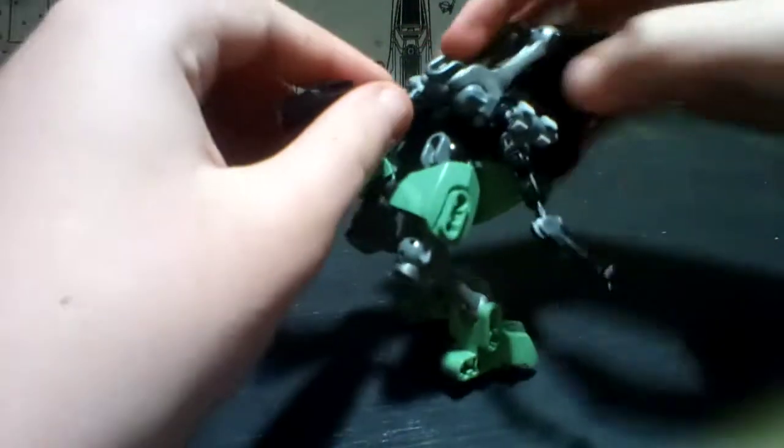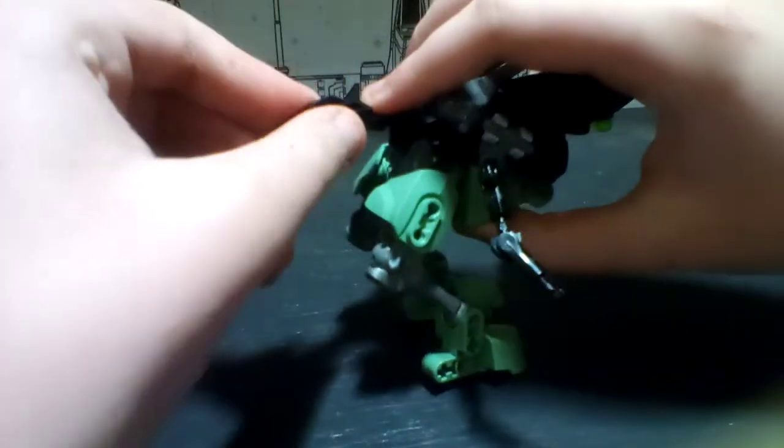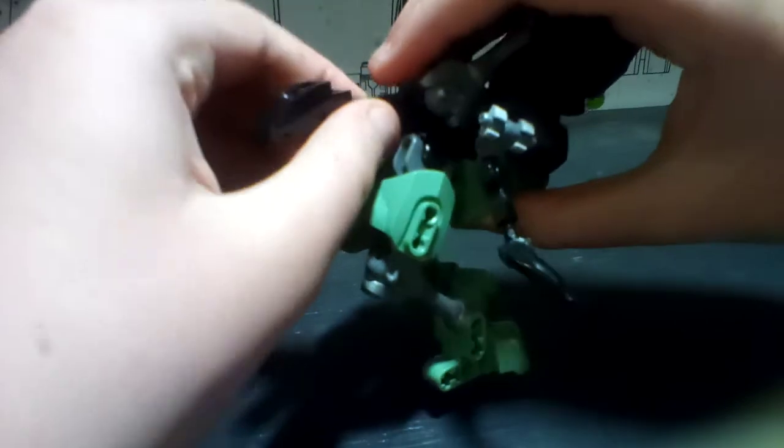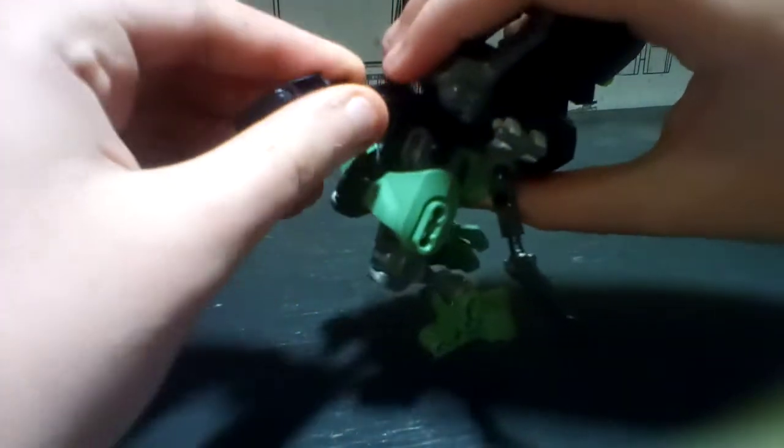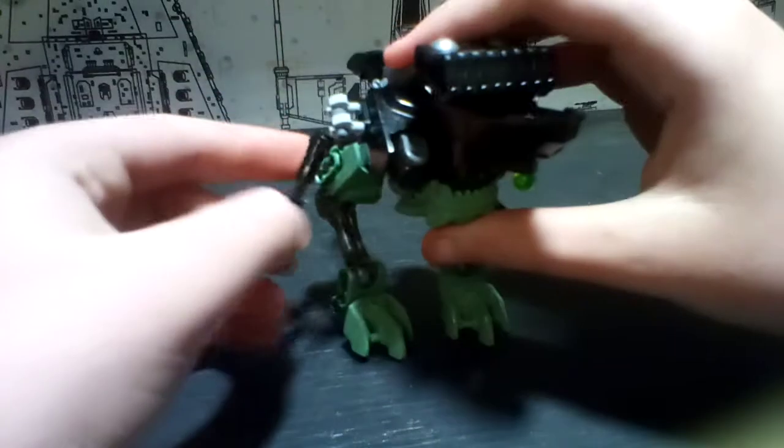And the tail is hinge joint, hinge joint, and a swivel here, swivel here. Okay, let's just dive into the transformation.